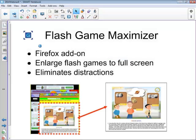The first thing I'm going to tell you about is an add-on for Firefox called the Flash Game Maximizer. If you use the Firefox browser you can just do a search for Flash Game Maximizer. What it allows you to do is to enlarge Flash games to full screen. On the lower left side you see a game on Mr. Nussbaum's site, and it's surrounded by banner ads and other ads along the side. Flash Game Maximizer allows you to focus the student's attention on the game.